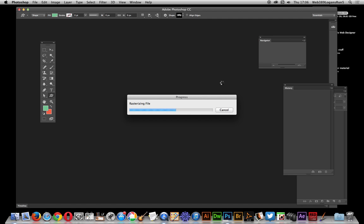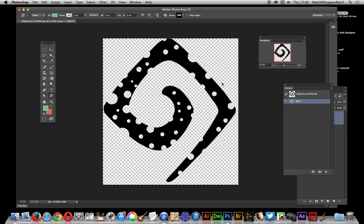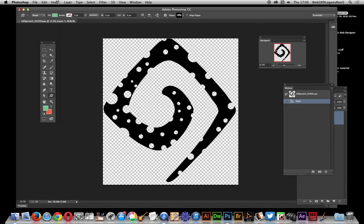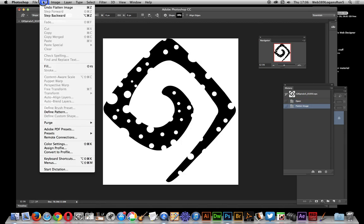Okay right, so once it's actually opened, you've got the actual design there and I'm actually going to flatten it at this point. I'm not going to, and now I'm just going to go to edit.